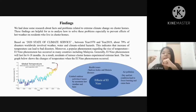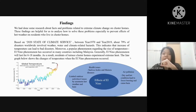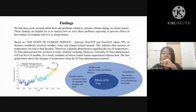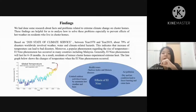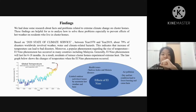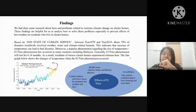These are our findings. We did some research about facts and problems related to extreme climate change on cluster homes. These findings are helpful for us to analyze how to solve these problems, especially to prevent the effect of hot weather on residents who live in cluster homes. Based on the 2020 State of Climate Services report, between 1970 and 2019, about 79% of disasters worldwide involve weather, water, and climate-related hazards. This indicates that an increase in temperature can lead to bad disasters. Moreover, the El Nino phenomenon has occurred in many countries including Malaysia, and generally lasts for 6 to 18 months. As a result, residents of Terrace Cluster Homes experience extreme heat.